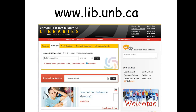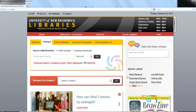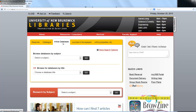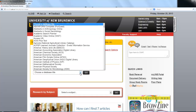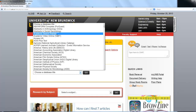As usual, we start at the library website, www.lib.unb.ca. For this demonstration, we're going to go to the article databases tab and choose Academic Search Premier.